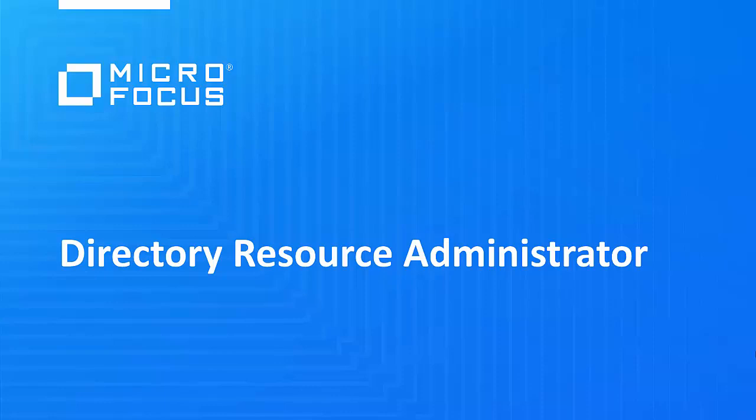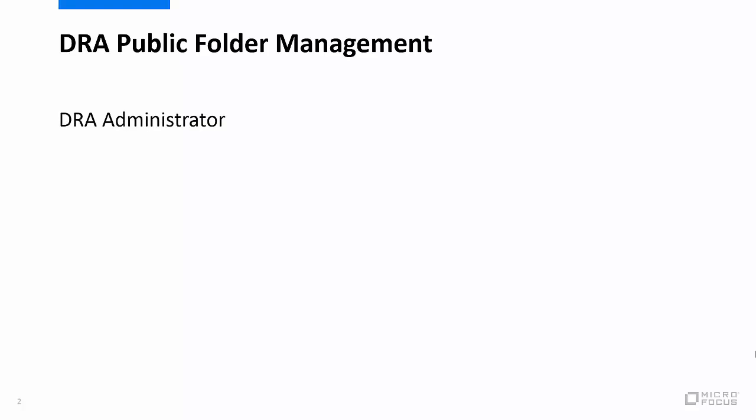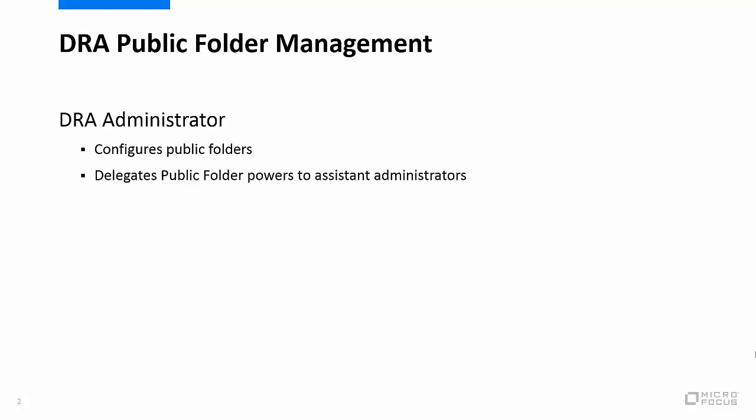Welcome to this DRA video demonstration. This video provides an overview of how a DRA administrator configures and delegates public folder management to assistant administrators, and then how those powers are employed by the assistant administrators.